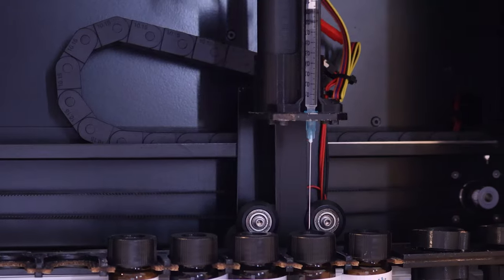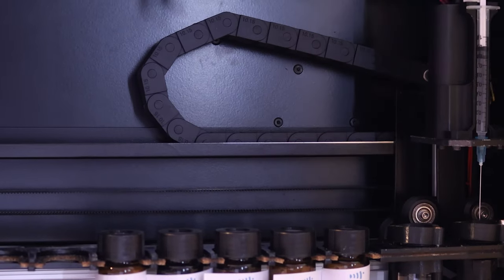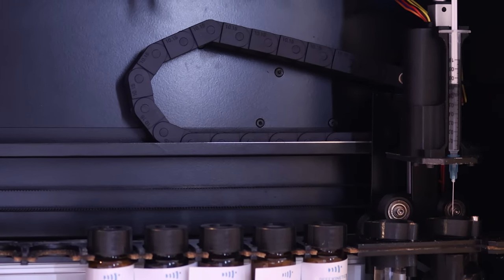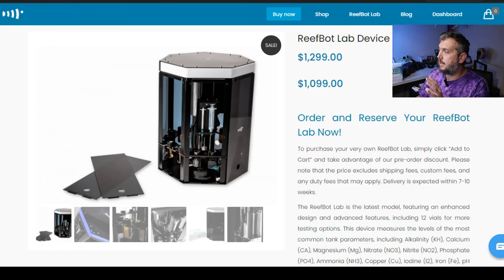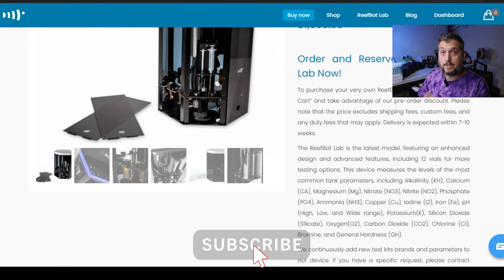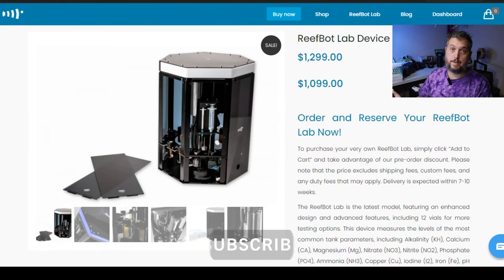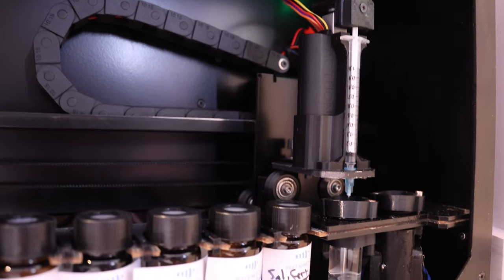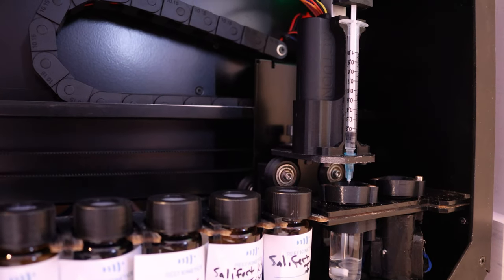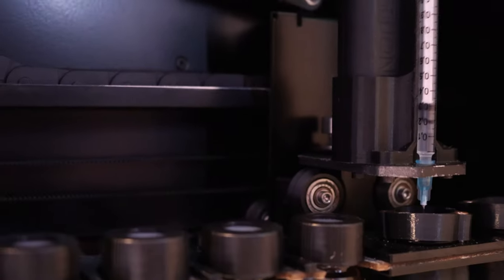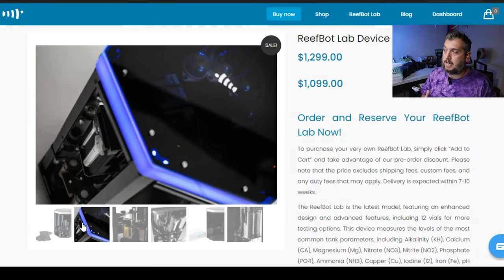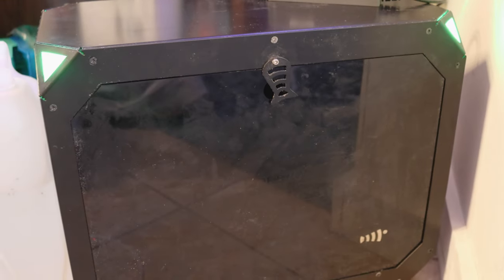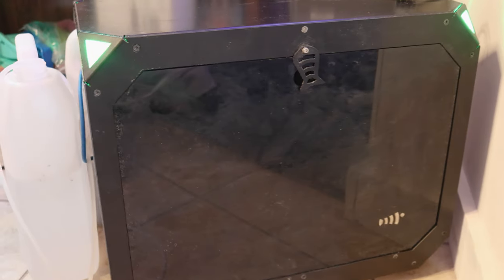And what sets it apart from other automatic testing devices on the market is that you can test for much more than calcium, alkalinity, and magnesium. So right off the bat, you can see that the new ReefBot Lab is a different design from the original version of the ReefBot. The ReefBot that I have is version 2 of the original ReefBot and it kind of looks like a computer that sits next to or underneath your aquarium.